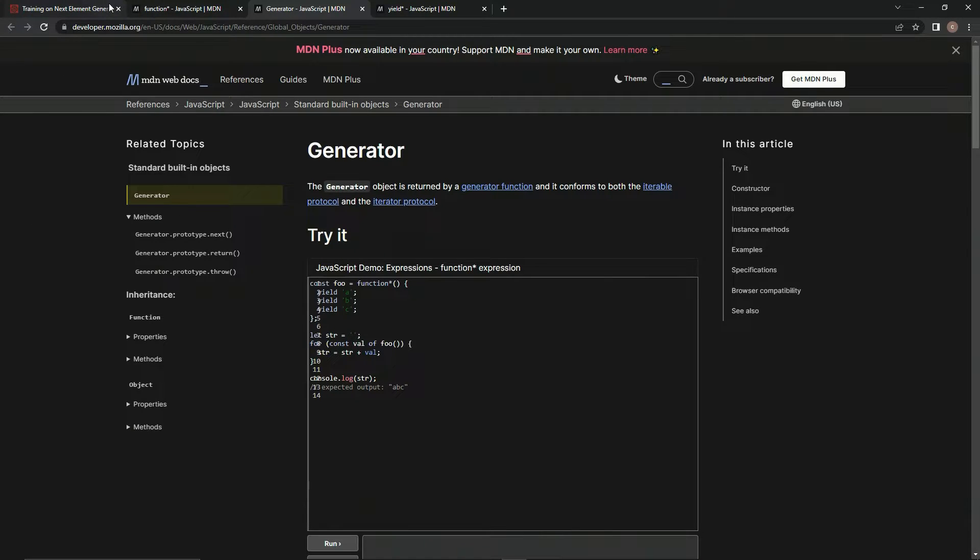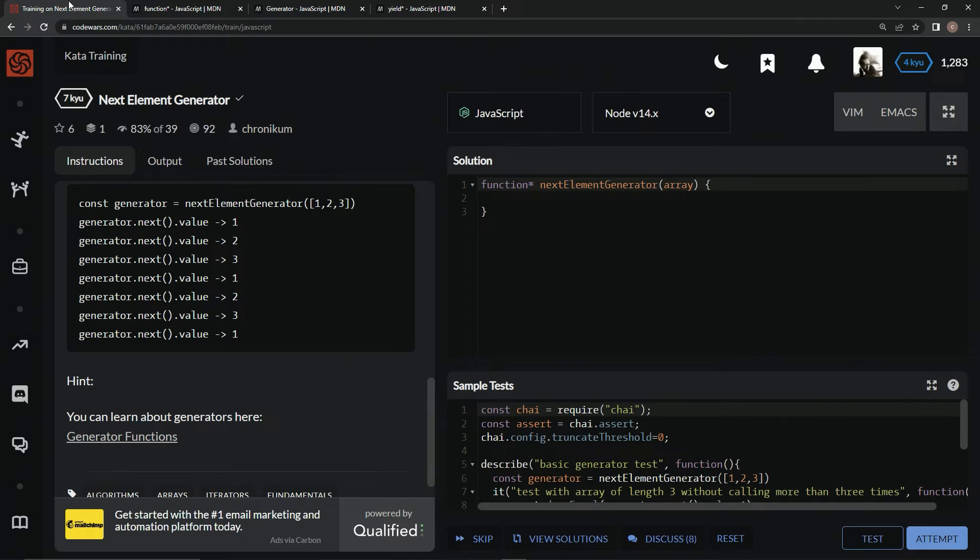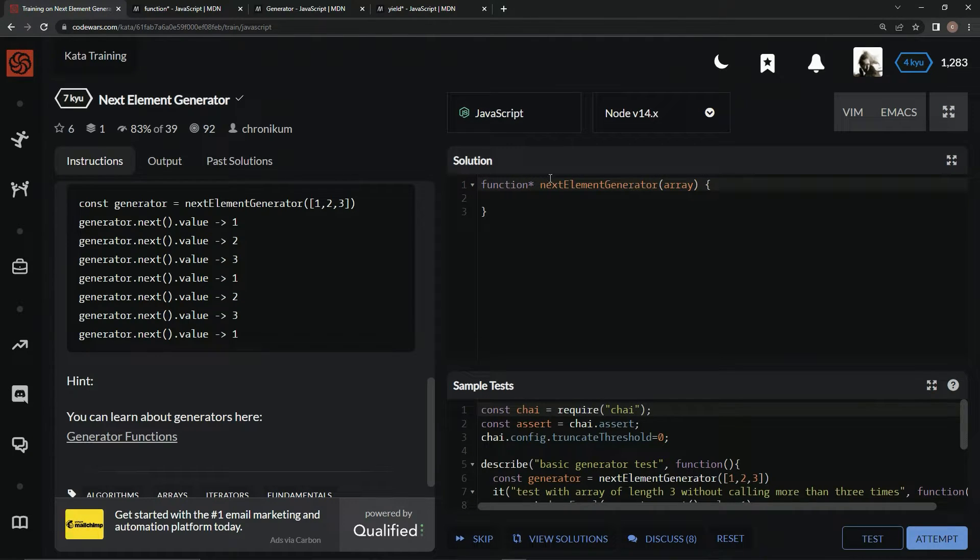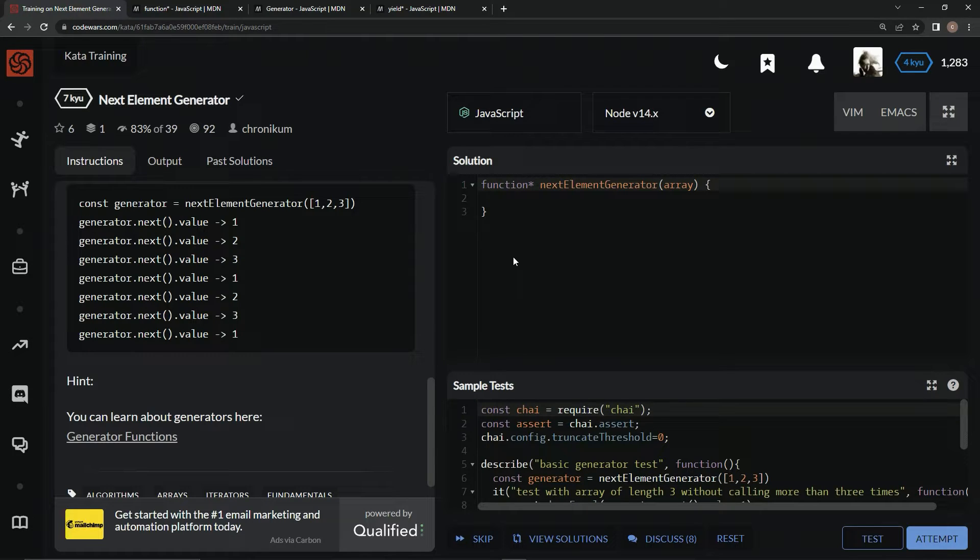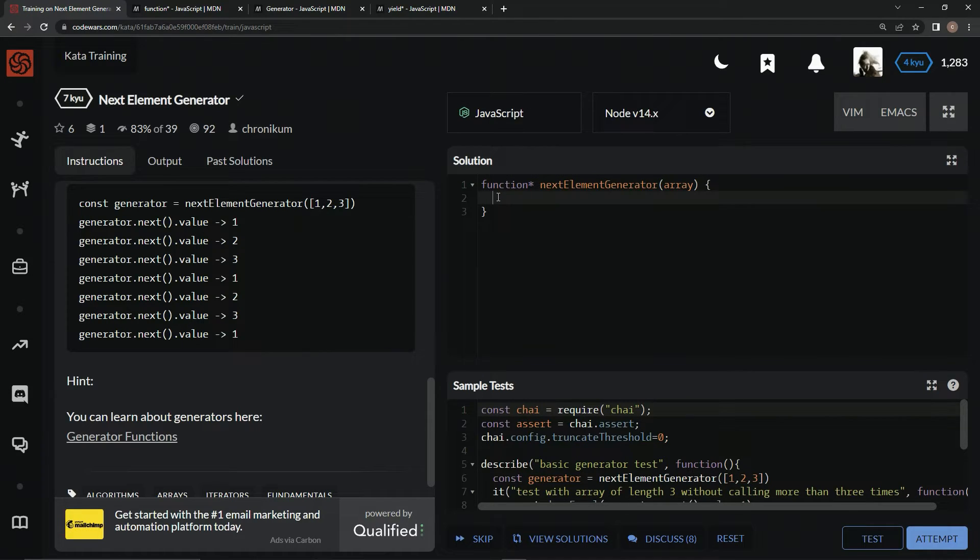This video is basically just showing us that these exist. It doesn't really get too deep into how we would apply it, but maybe we'll see some stuff later. So for this one, what we're going to do is say while...